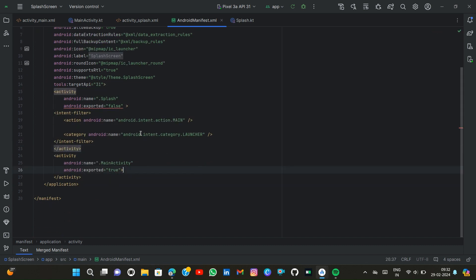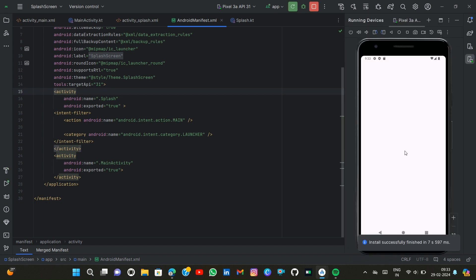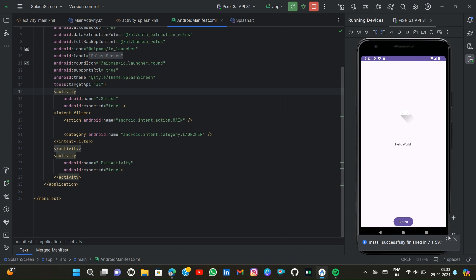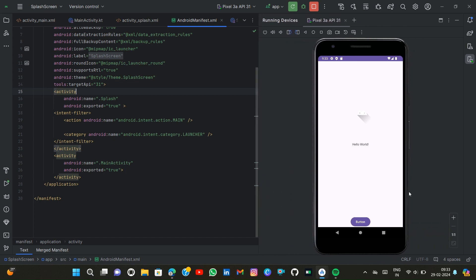If I run this program then here you see that the app looks pretty good and our app works properly. It is our splash screen. Now after three seconds, our main screen appears. Again you see that...